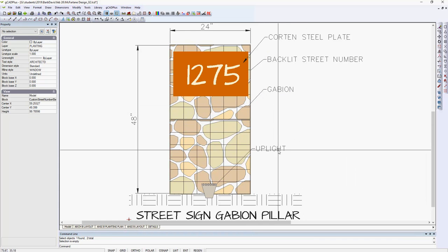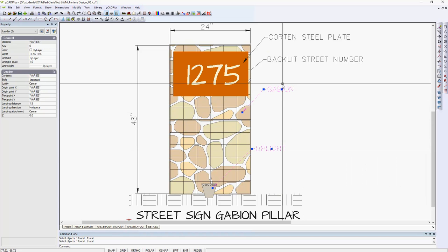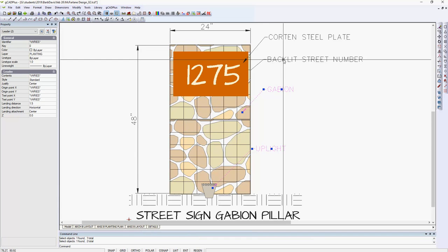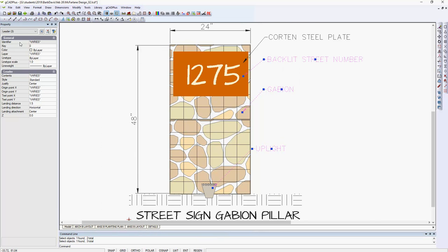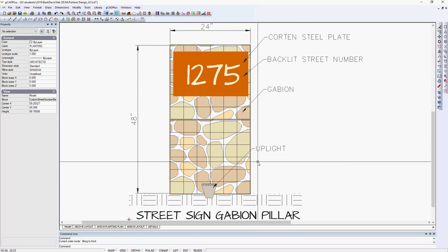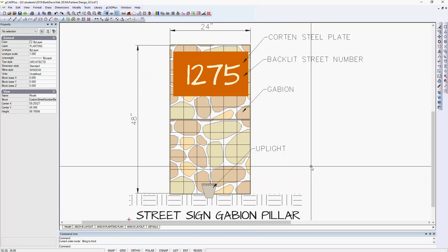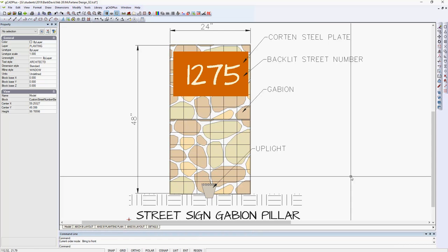So select those leaders there that are in error and simply go to Tools, Draw Order, and bring those to the front. Now the arrowheads show on top just as we like it.